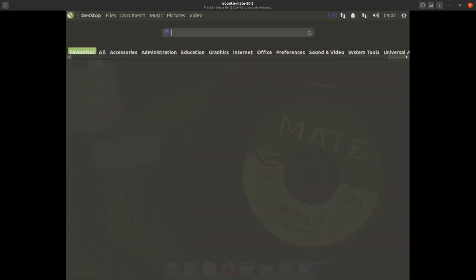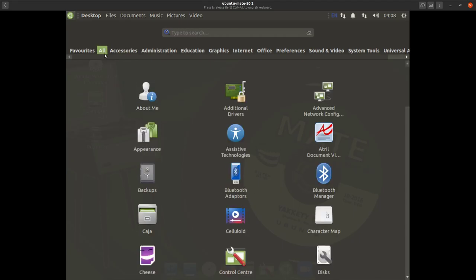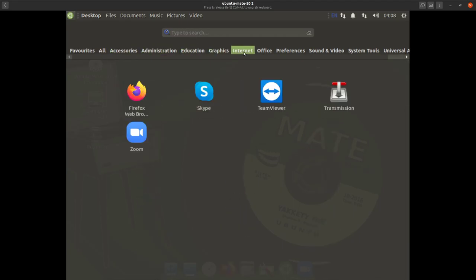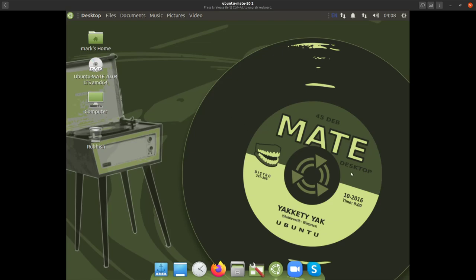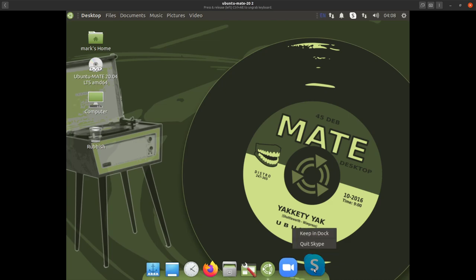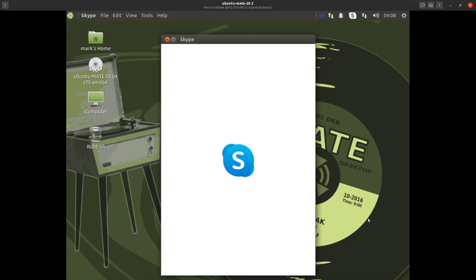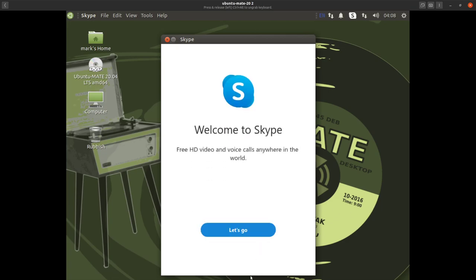Otherwise you'd have to go up to the menu and either type the application name or navigate to where it's stored. We'll go for Skype — type the name or find it in its location. Click on Skype and again if you want to keep it in your dock, press 'Keep in Dock'.